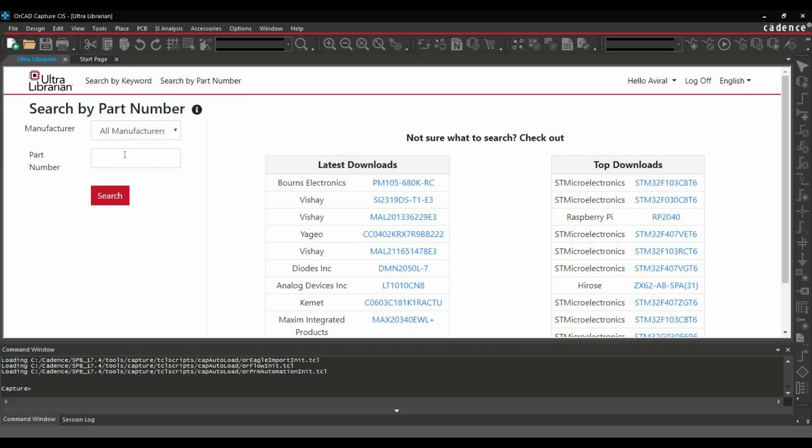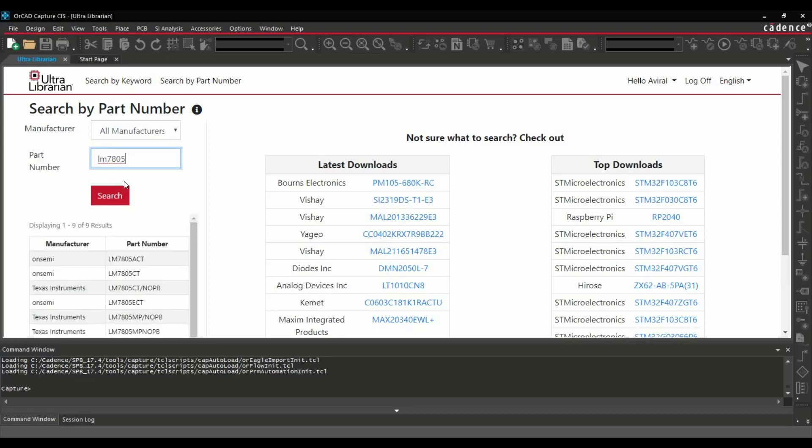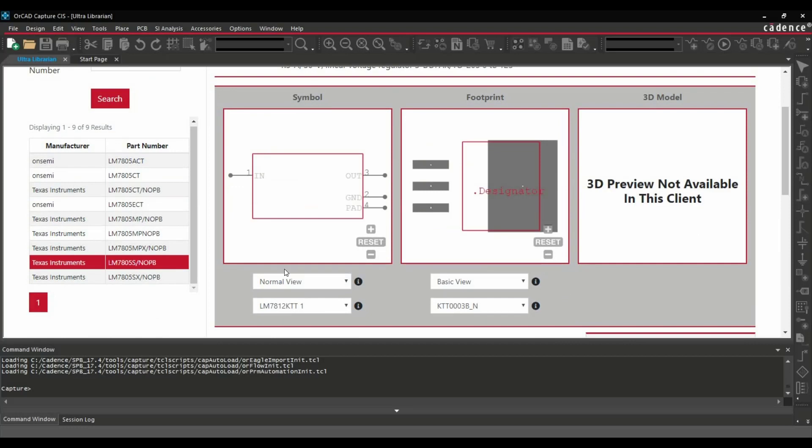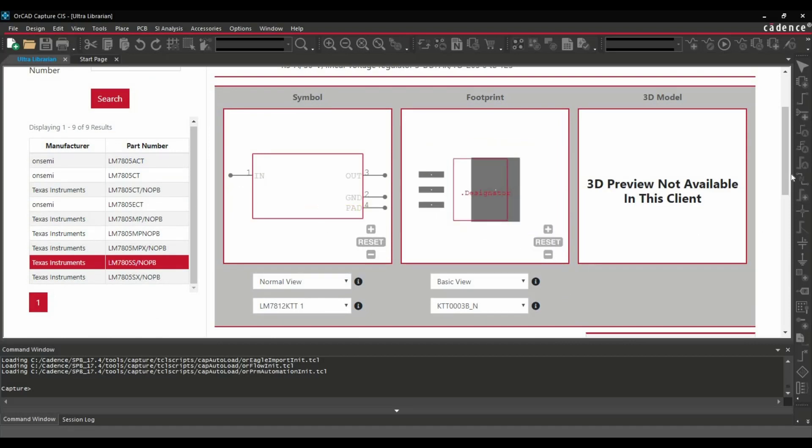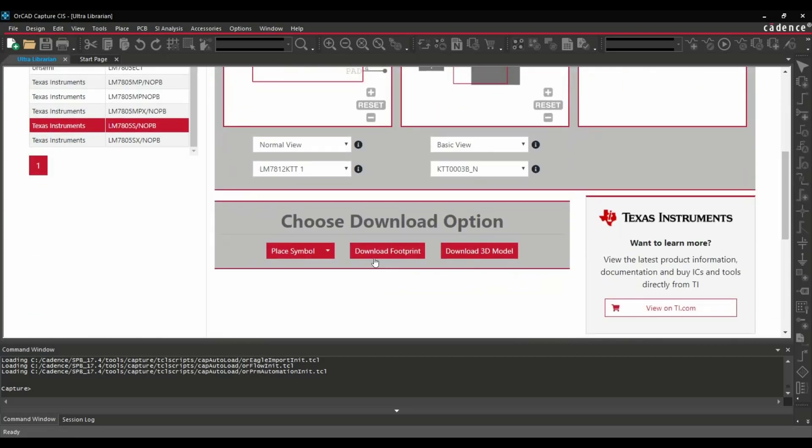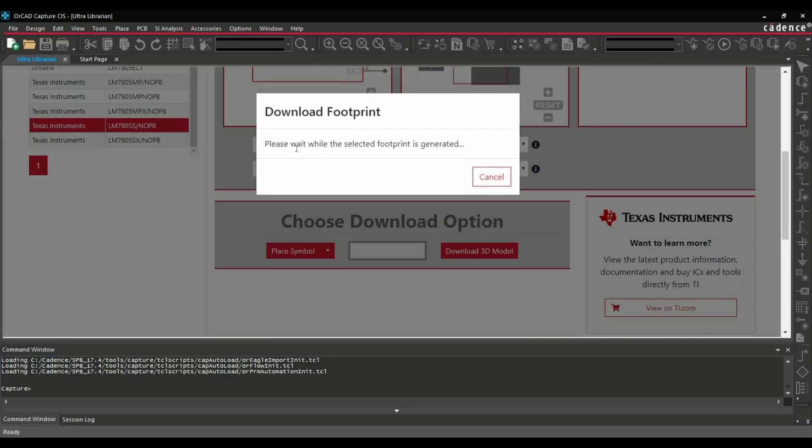And the part we have searched, let me put it again which was LM7805. Okay, it was this one. And here I am going to download the footprint. So let's click over download footprint.